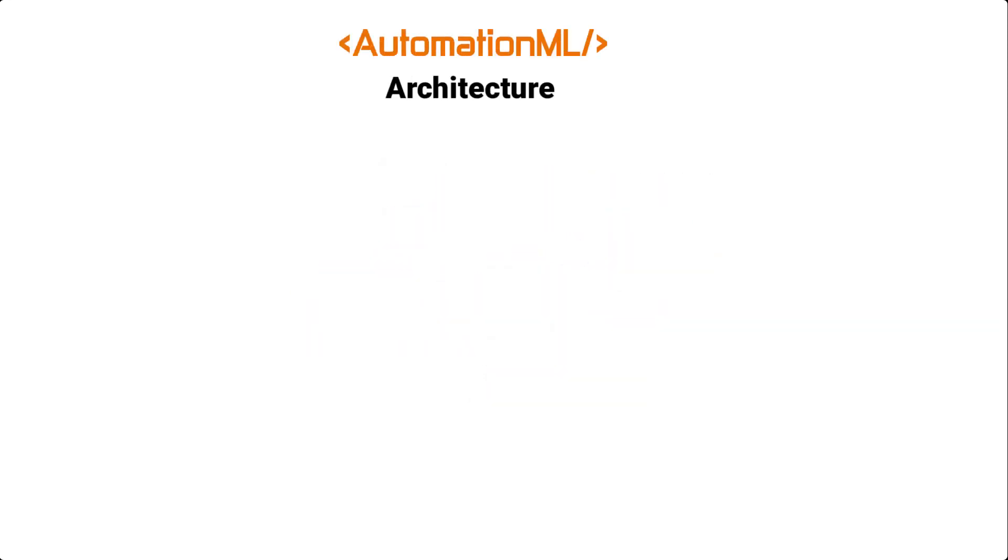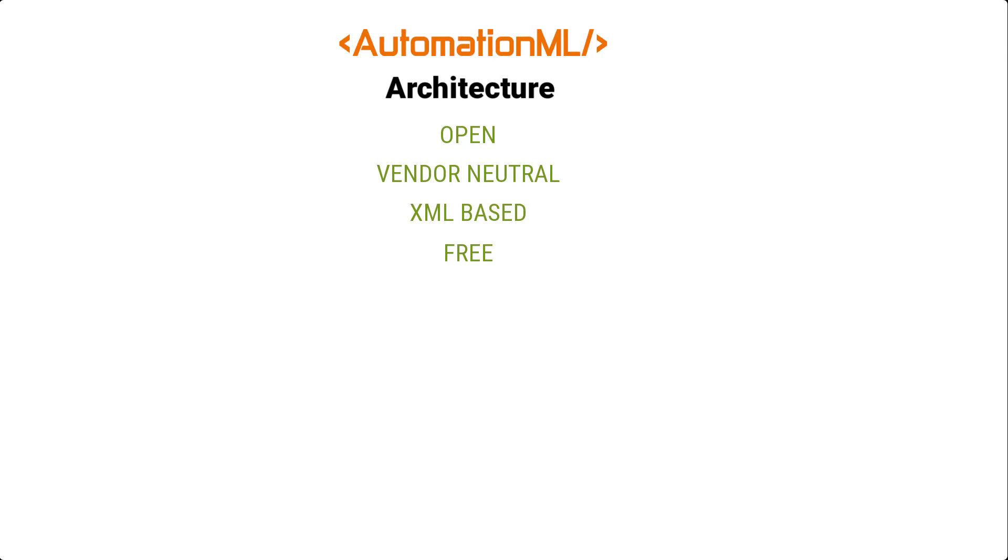Now, let us briefly look at the architecture of AutomationML. AutomationML is an open, vendor-neutral, XML-based, and free data exchange format that enables the transfer of engineering data of production systems from different vendors across a manufacturing enterprise or an entire domain.